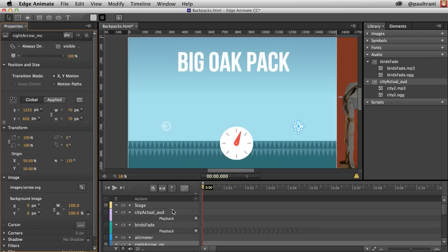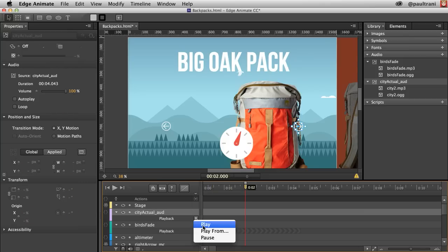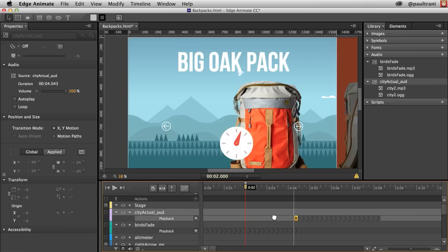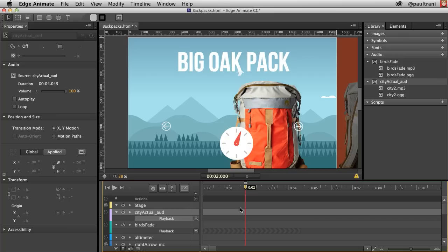If I scrub down in the timeline, you can also play your audio this way. Adding a playback command, you can say play at this point and move it wherever you want. You can also animate and control the volume over time — definitely really cool what you can do there.